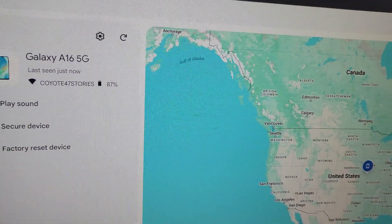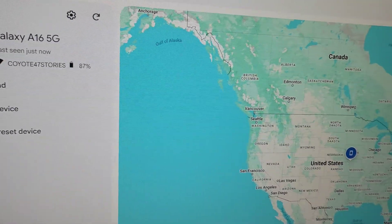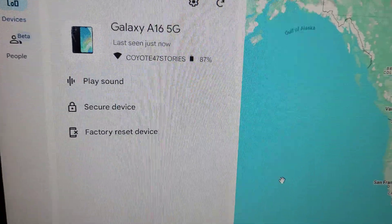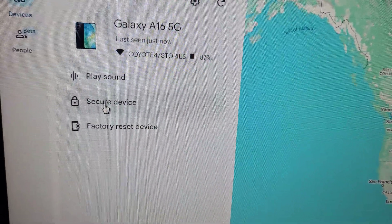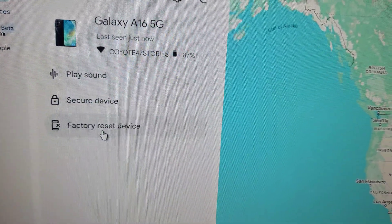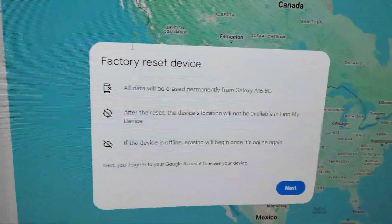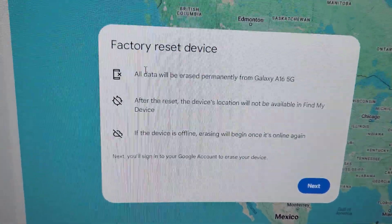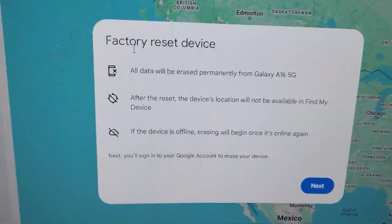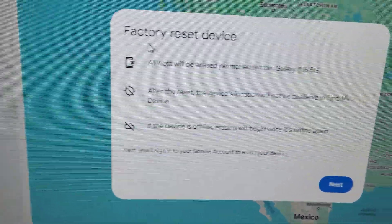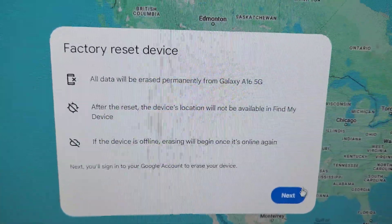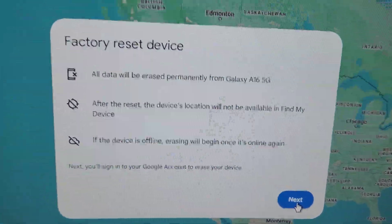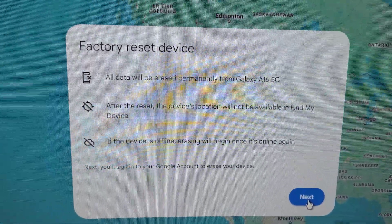When you touch find device, it's going to bring up your map with the exact location and give you options. You can play a sound if you've lost your phone in your house, or secure the device. In this video, we're talking about factory reset device. Click factory reset device, and this screen comes up. If you're in an emergency — phone is lost, stolen, or buttons stopped working — this is how you do it. Follow the instructions and understand it will erase your phone.